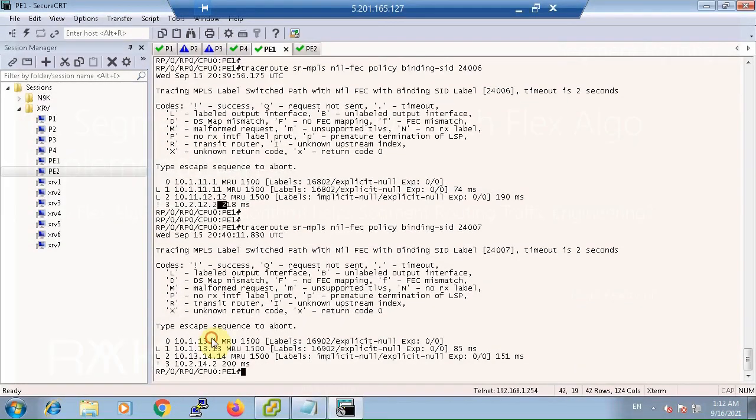We can verify that gold traffic is forwarded via P1 and P2, and silver traffic is forwarded through P3 and P4. Checking binding SID 24006, the path is PE1 → P1 → P2 → PE2. Checking binding SID 24007, the path is PE1 → P3 → P4 → PE2.